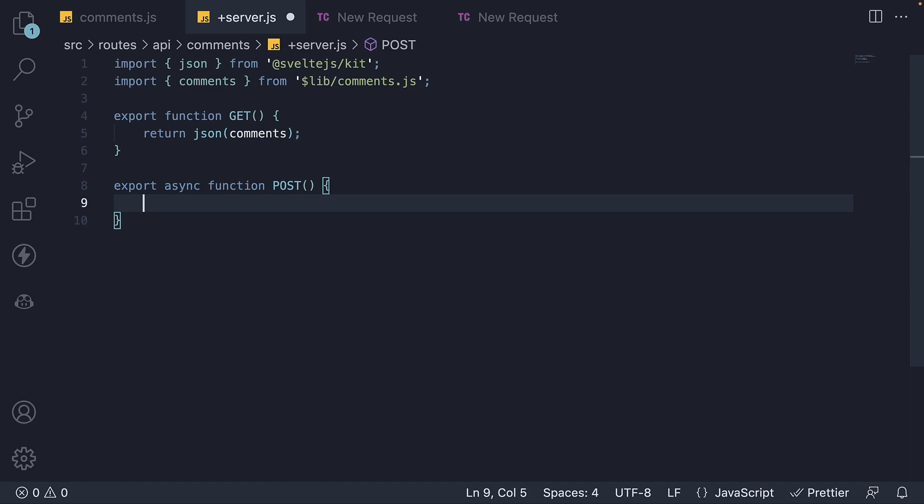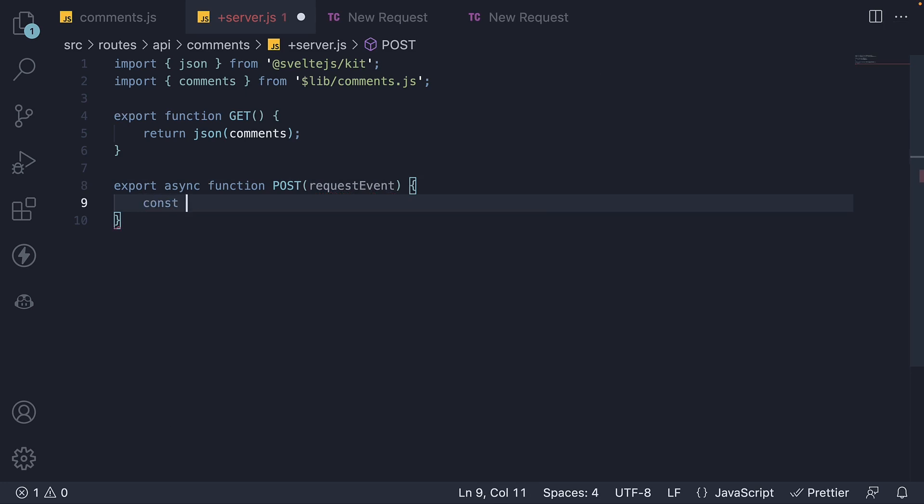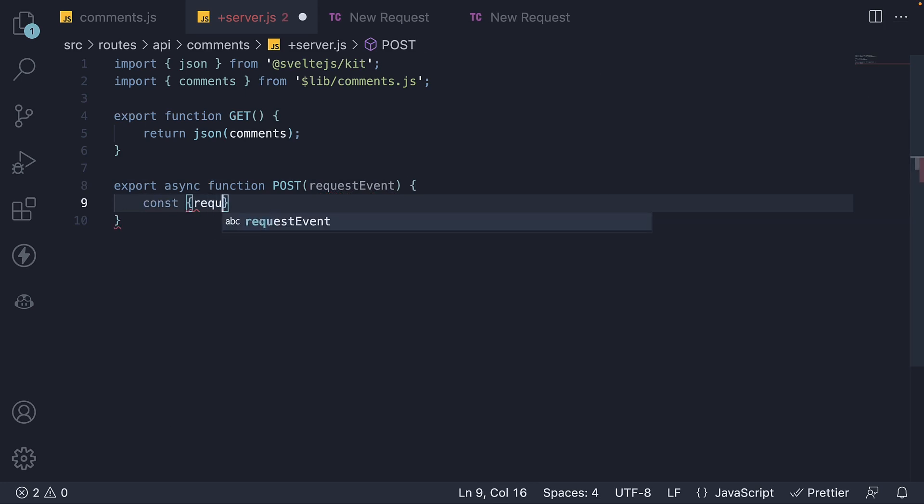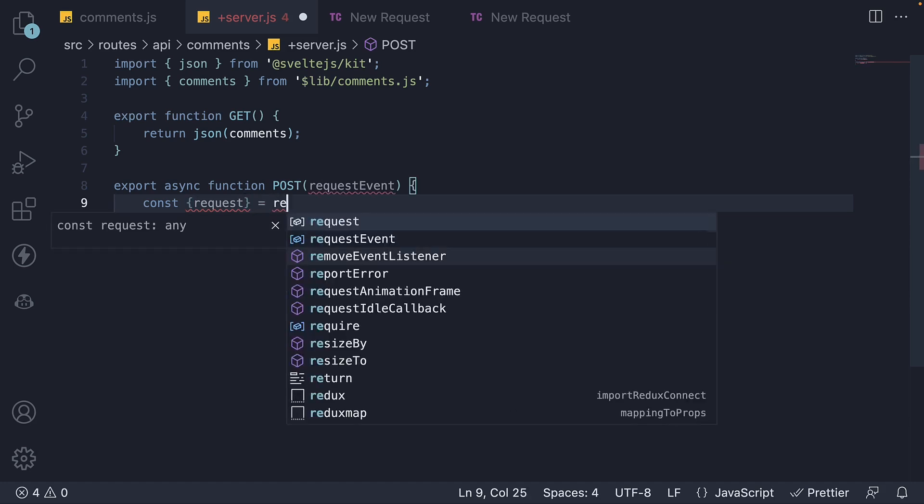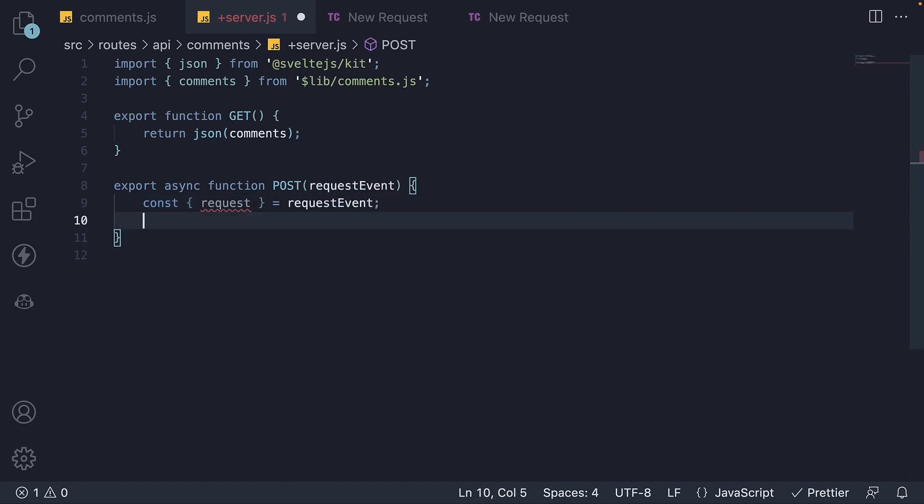Now every API route function receives a request event as argument. We are going to destructure the original request object. From this request object, we are going to extract the JSON body specified as part of the request.